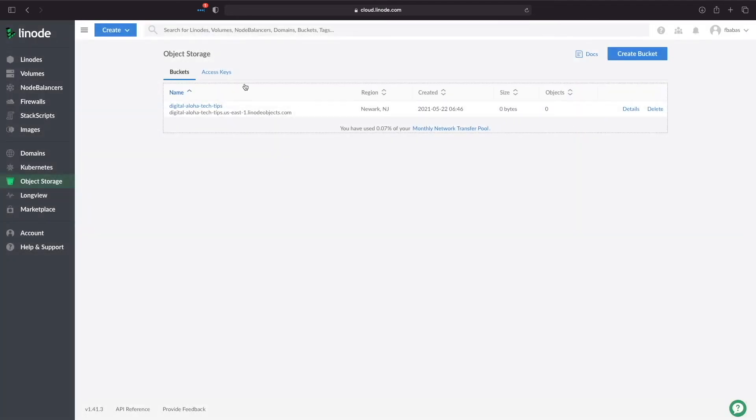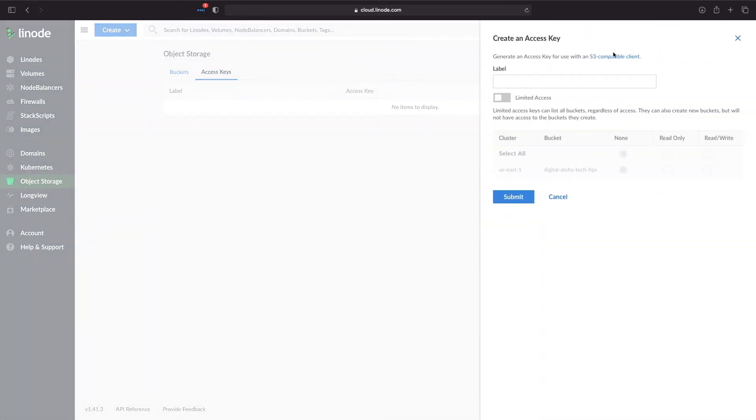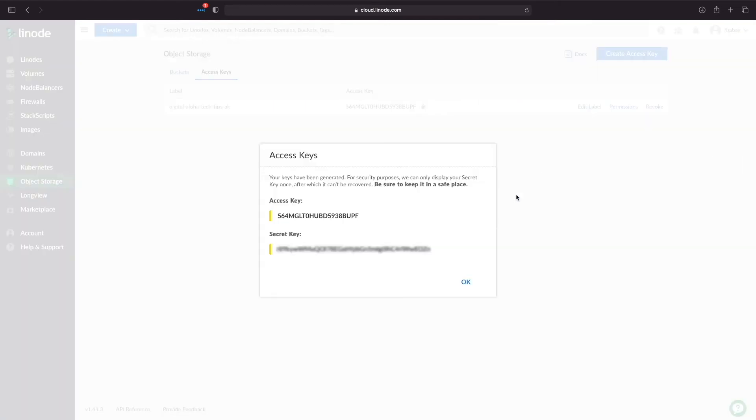Next, I'll navigate to access key and click create access key. I'll enter a label for the access key and click submit. I'll then see this screen which displays the access key and secret key needed to connect to the S3 object storage bucket.